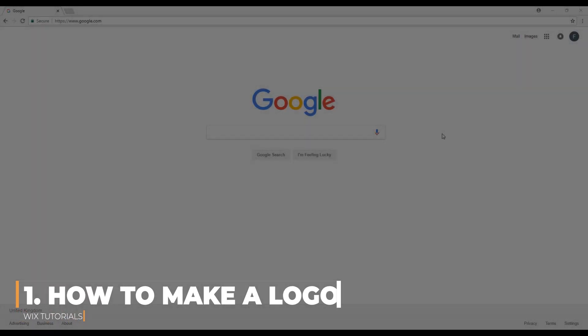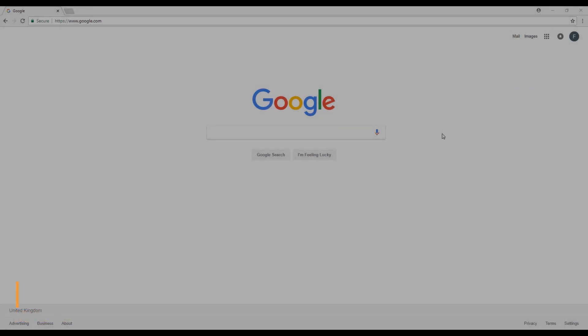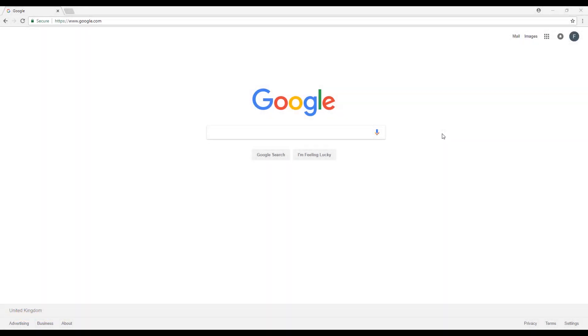Hello everyone, I'm Filip from Profile3 and today I'll be showing you how to create your own logo to later on add to your own website.